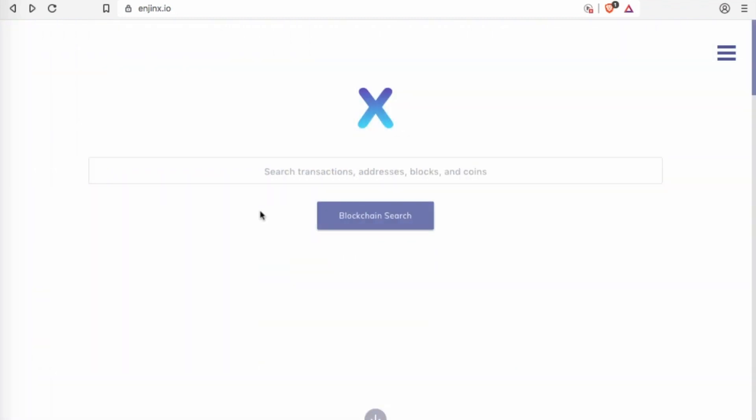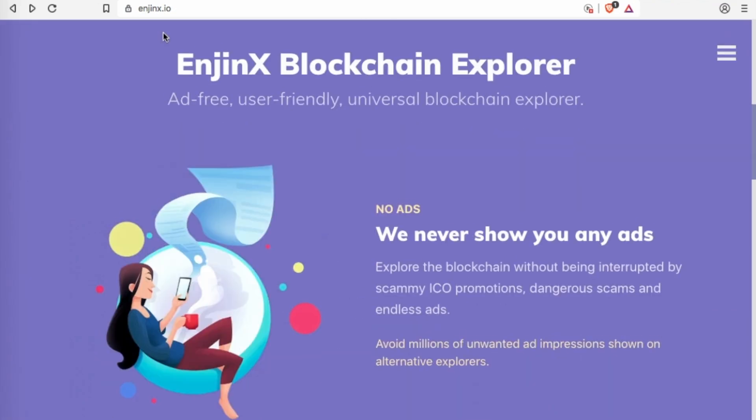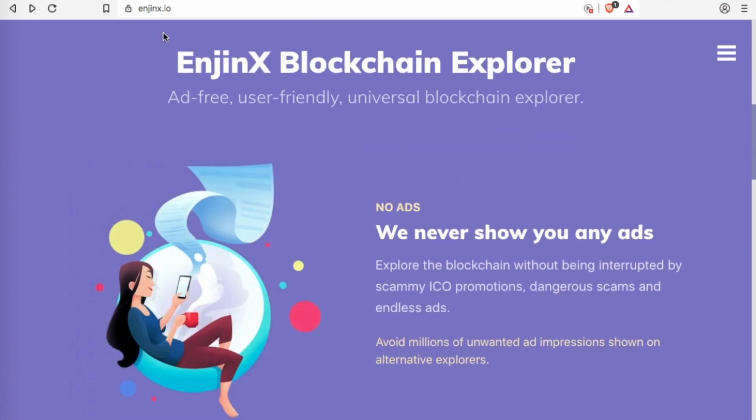So what is EnjinX? You can see the URL at the top here, EnjinX.io. It's a way for you to explore the Ethereum blockchain, but not just the Ethereum one as we'll be going into. So it's currently only ERC-20 tokens and Ethereum.